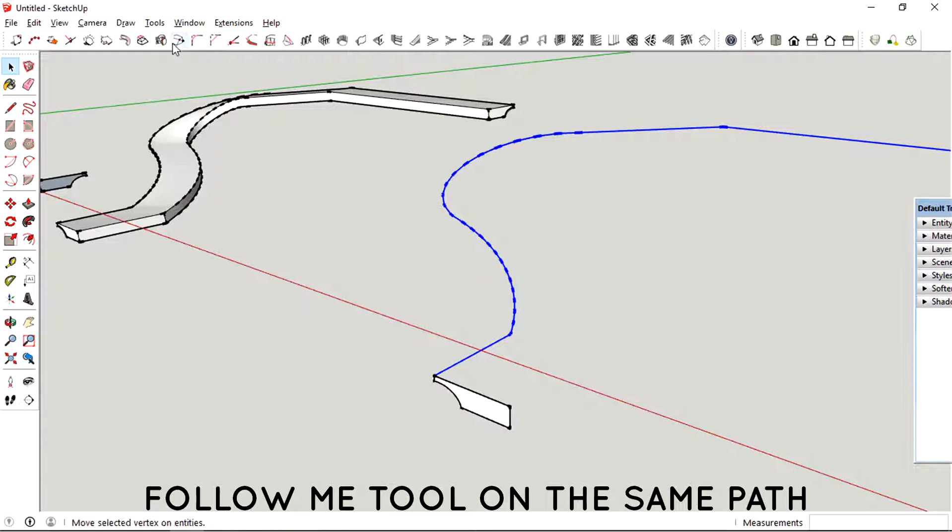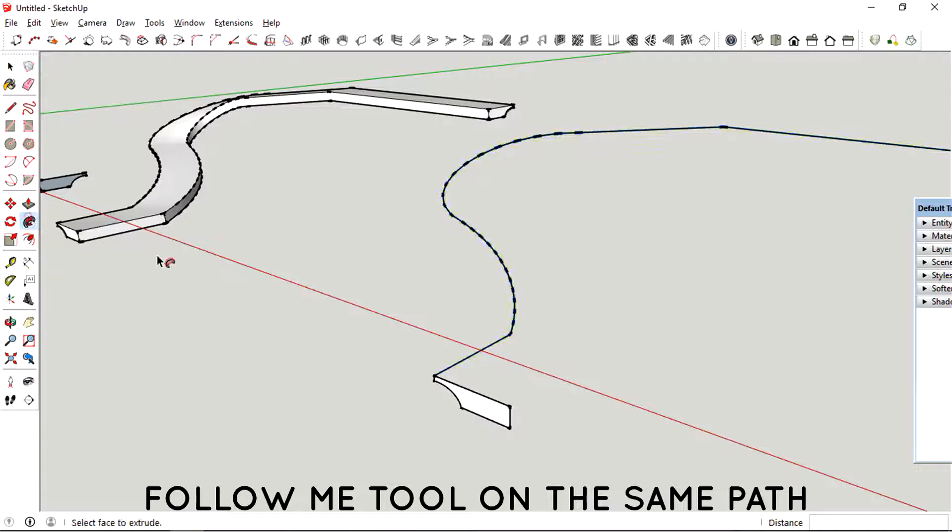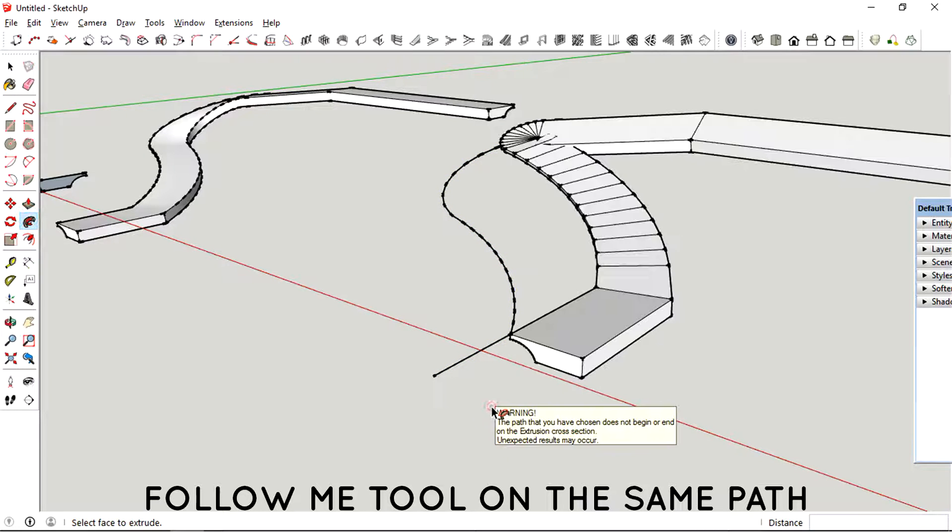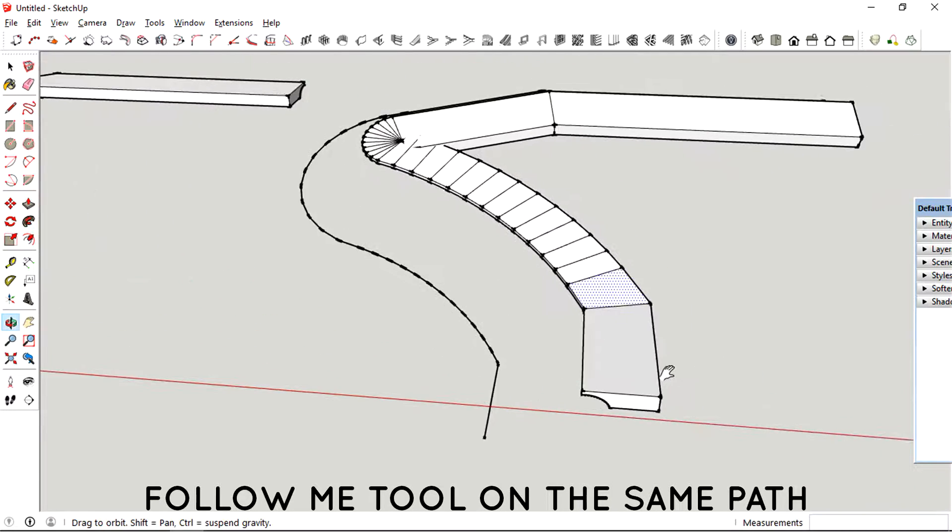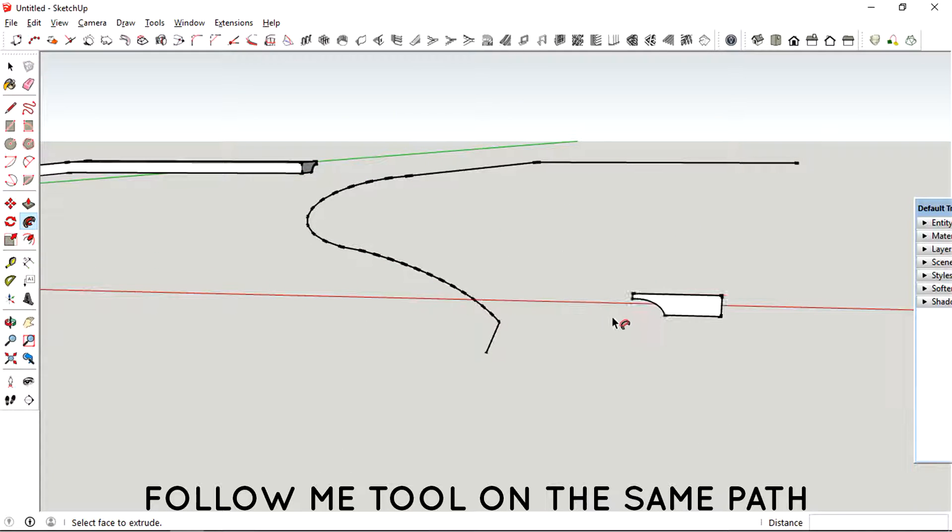Select all of the path, select the follow me tool, and look how messed up the whole thing is.